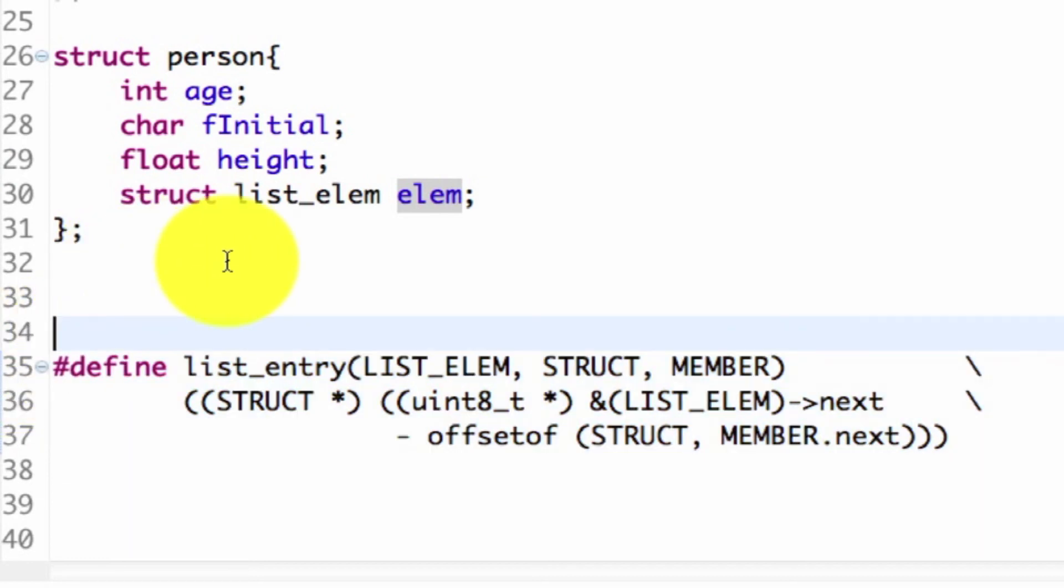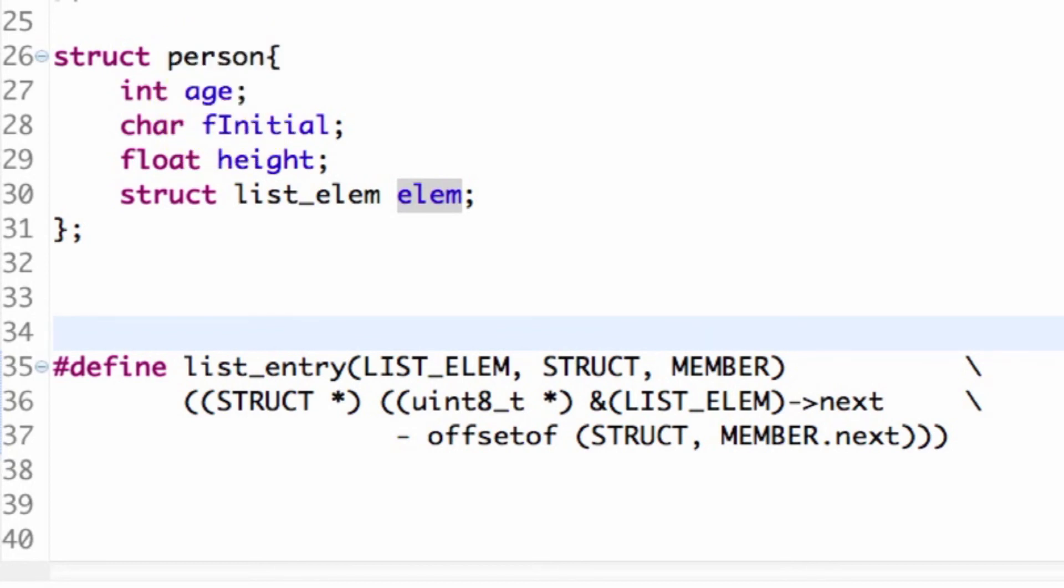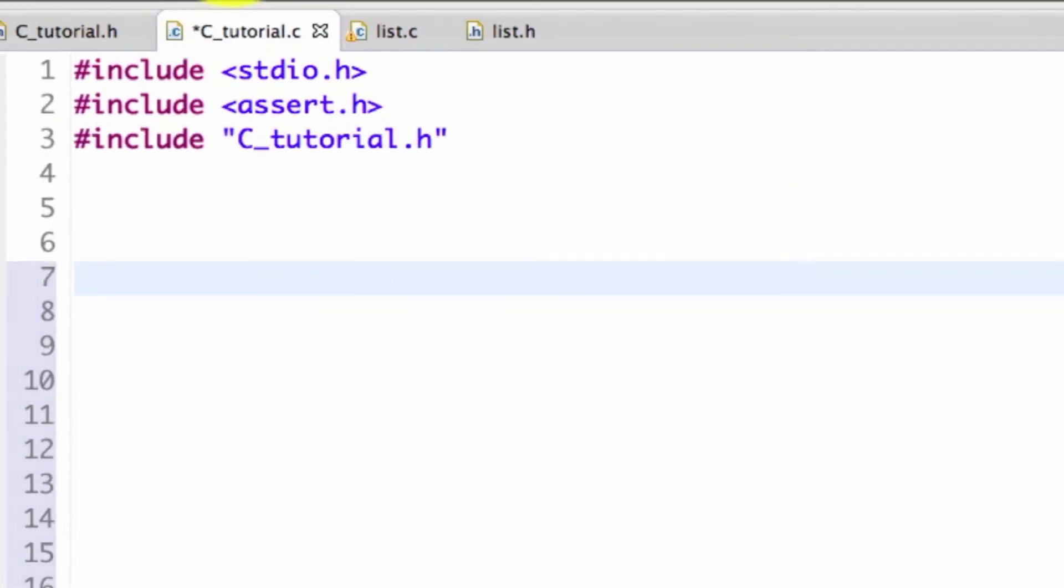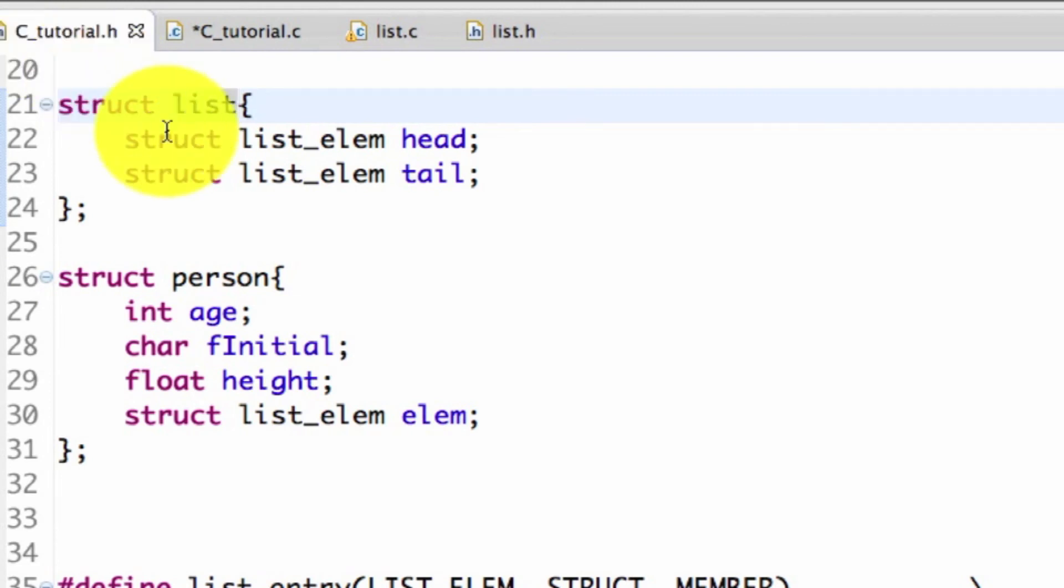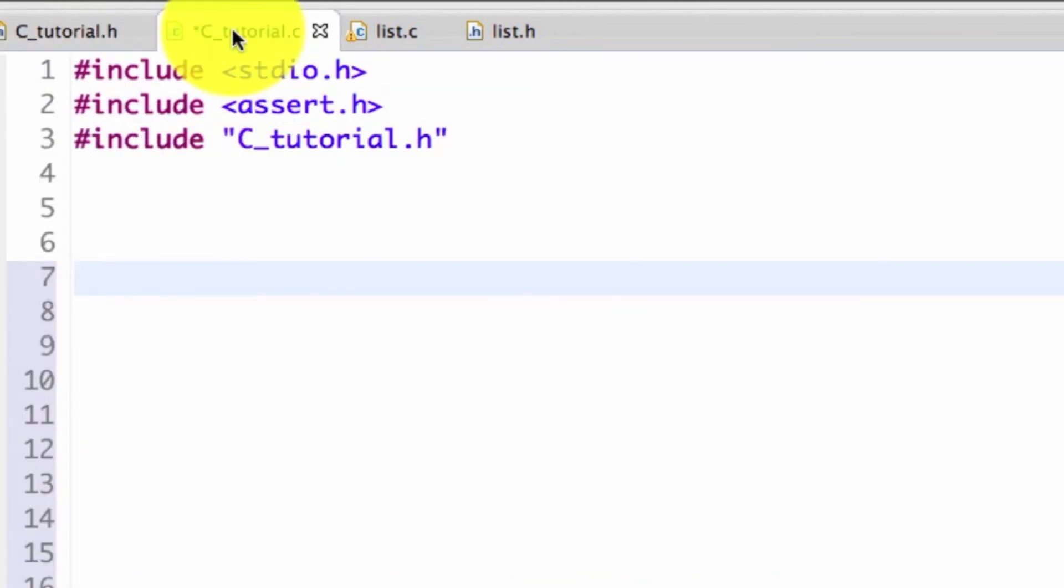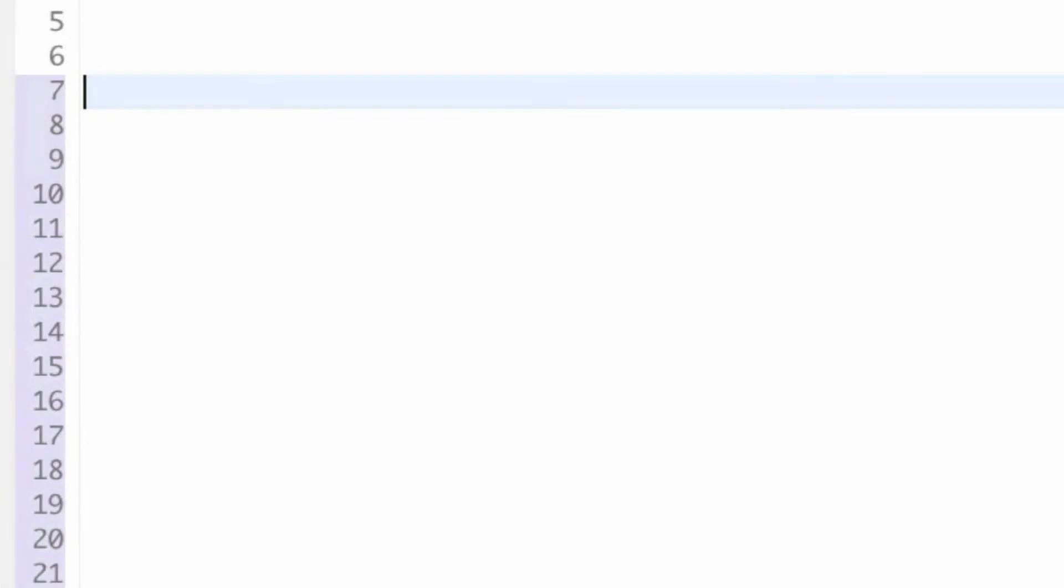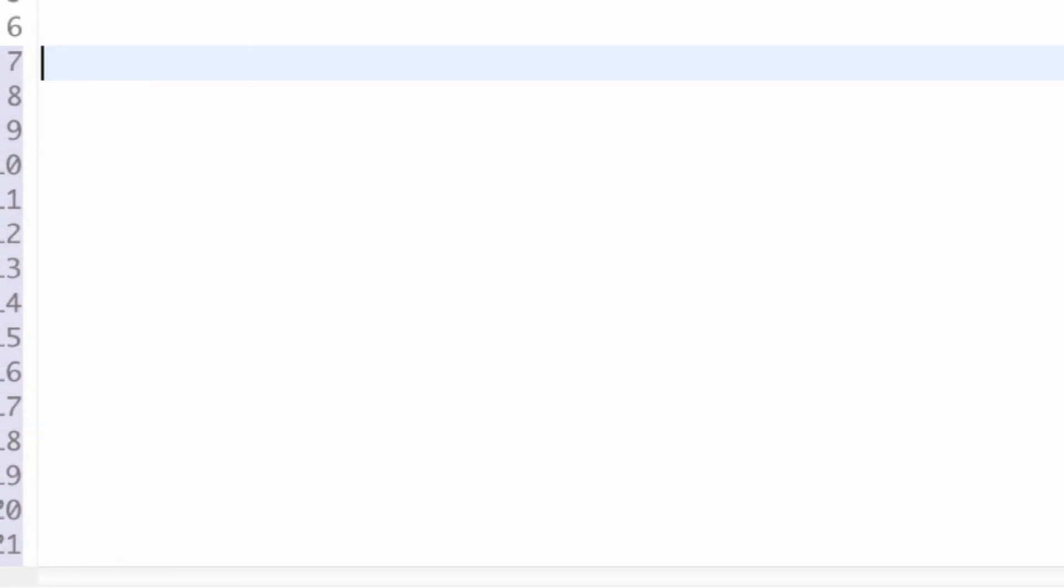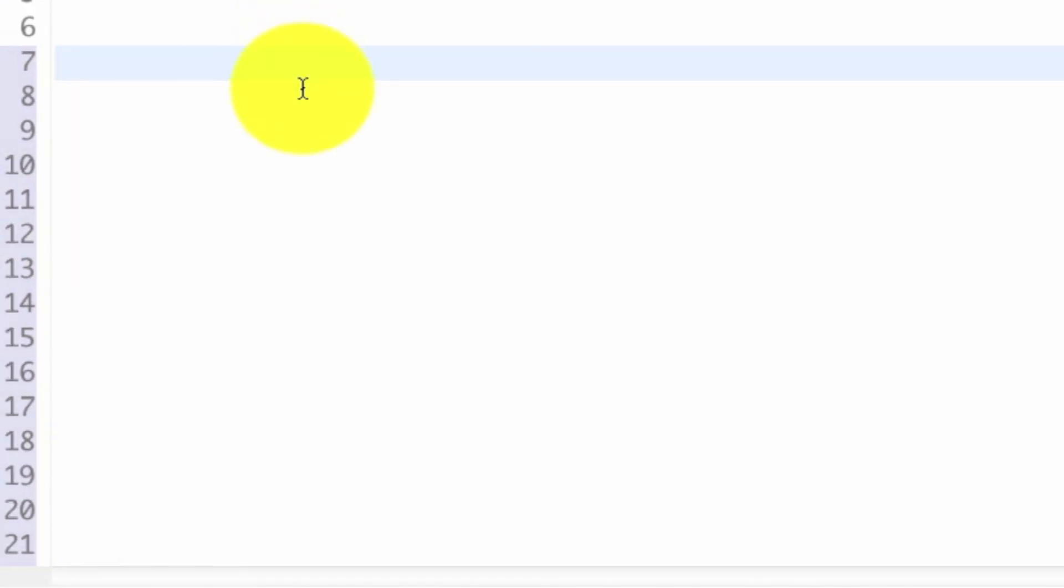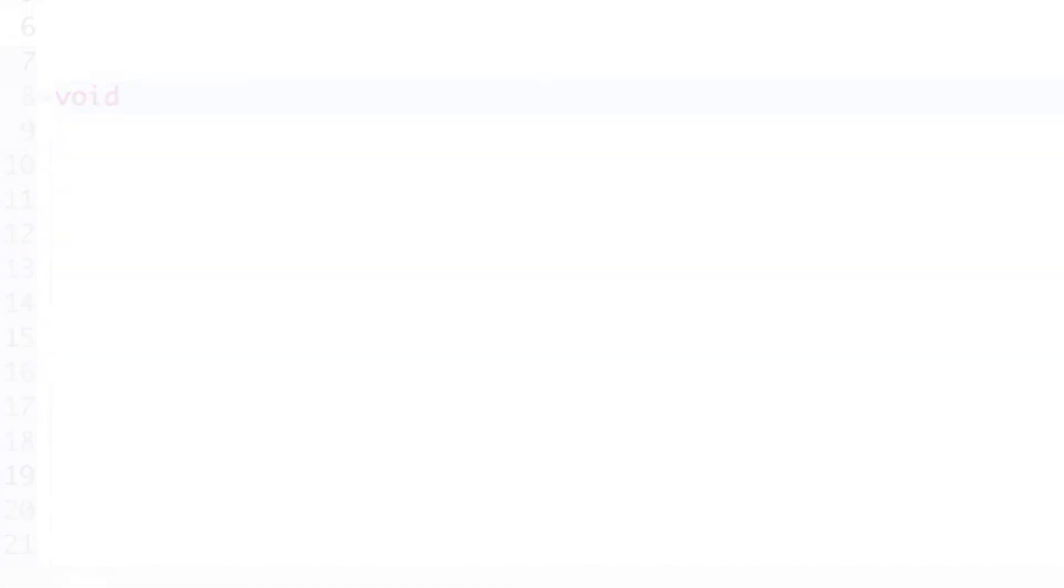Now that I've done that, I'm going to start defining some methods in the next section. You can see I was in ctutorial.h, and now I'm in ctutorial.c. I've included ctutorial.h, so I have all the structures. I've also included standard IO and assert because assert statements are good for error checking. Now we're going to make our first method.